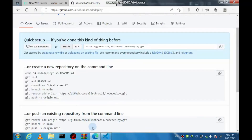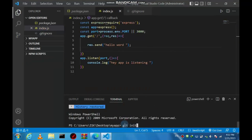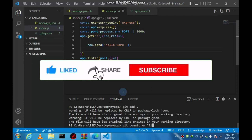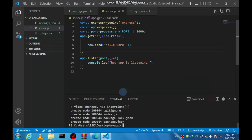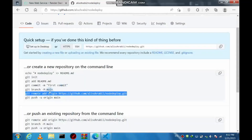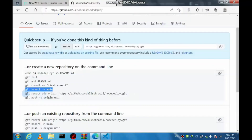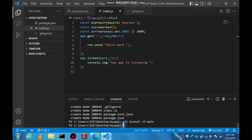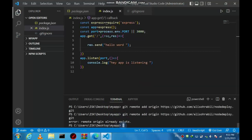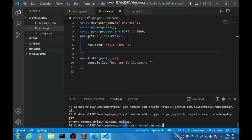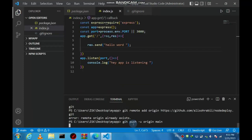In the repository, type whatever name you want. These are the command lines we need to push our project to GitHub: first 'git init', then 'git add .', then 'git commit -m "first commit"'. Copy and paste the next lines as shown, and finally 'git push origin main'. Once done, it's pushed.